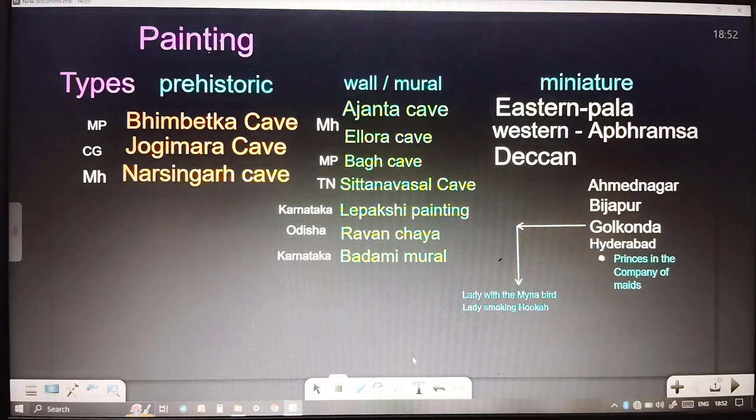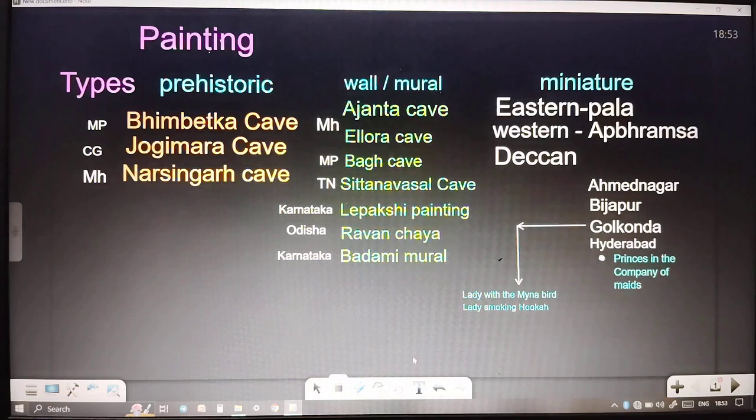The topic of painting is important in art and culture. The types of paintings which we usually discuss start with prehistoric painting. In prehistoric times, the notable sites include Bhimbetka Caves in MP, Jogi Mara Caves in Chhattisgarh, and Narsinggarh Cave in Maharashtra.